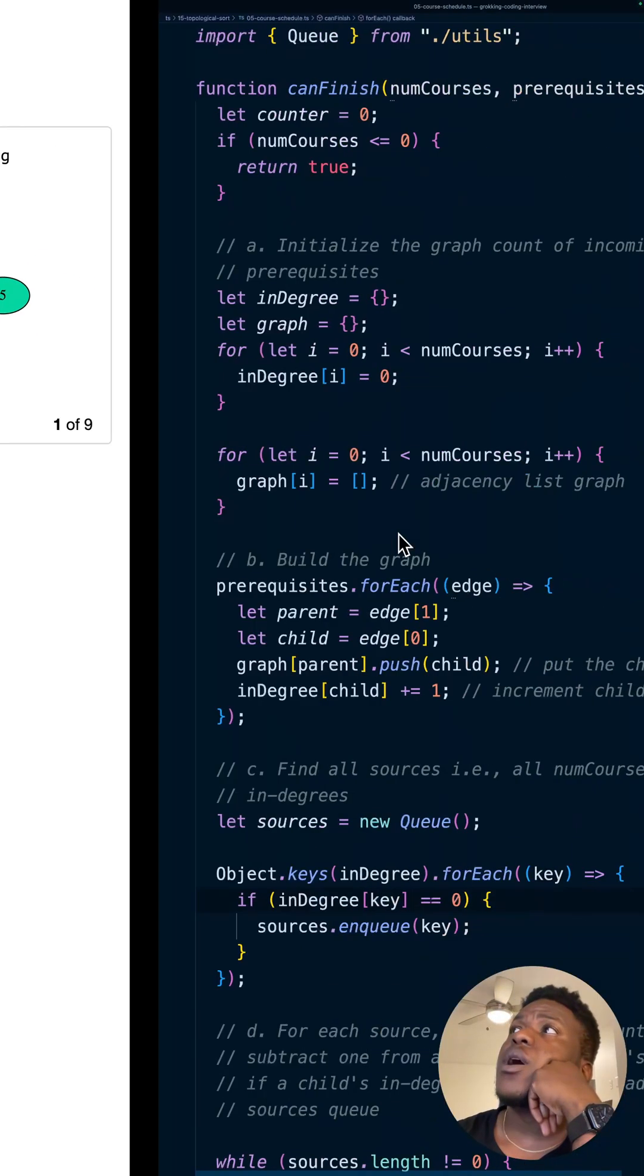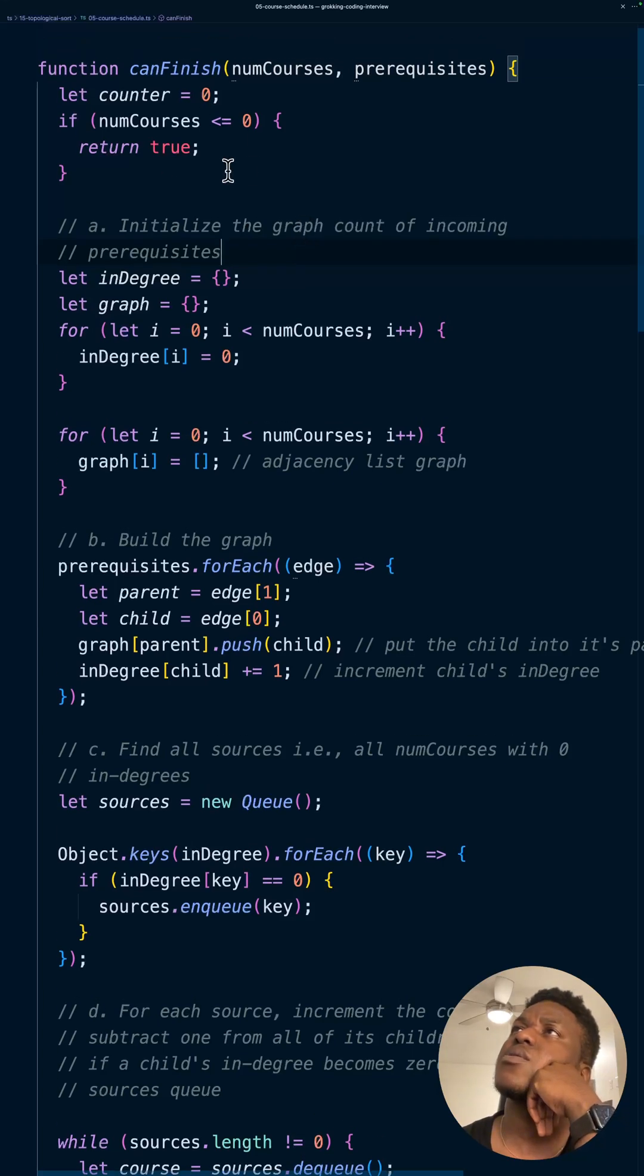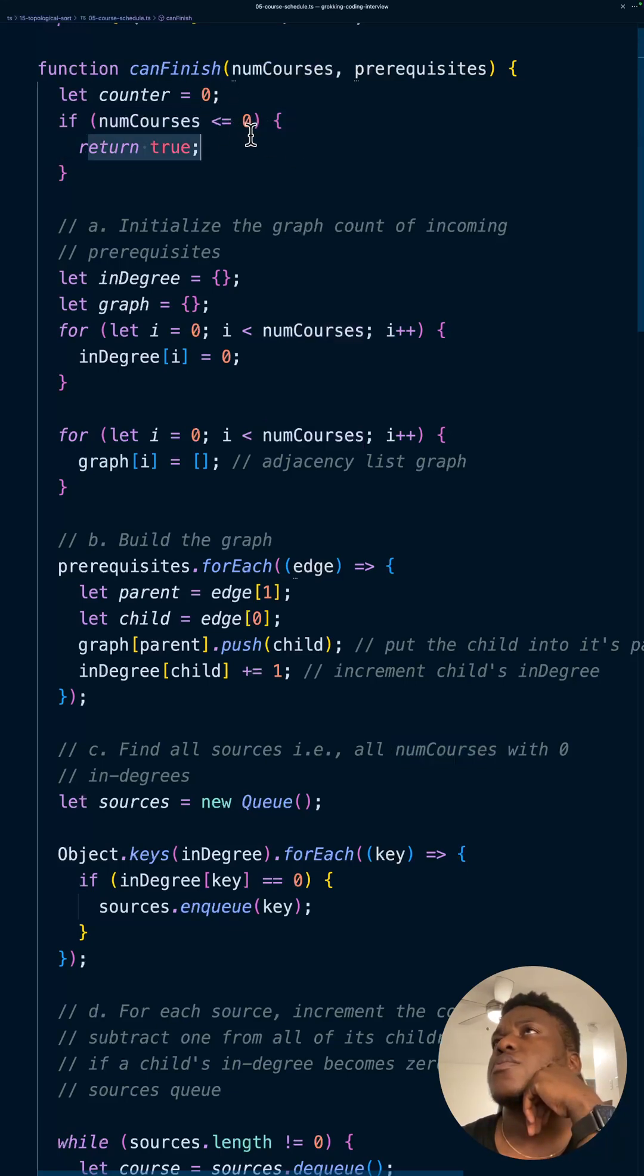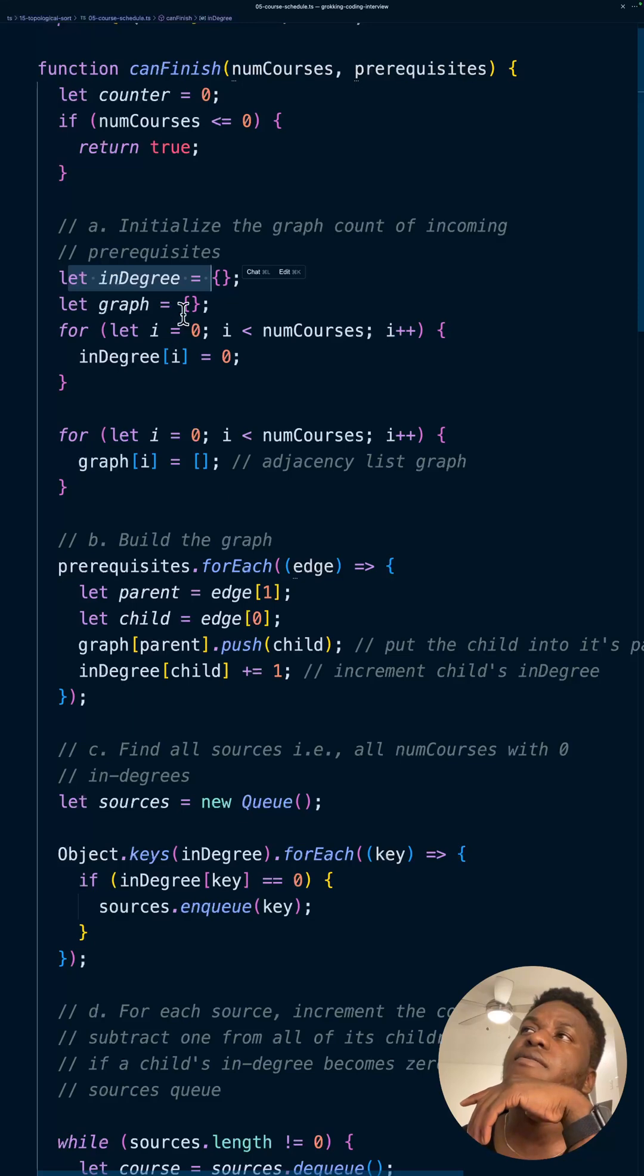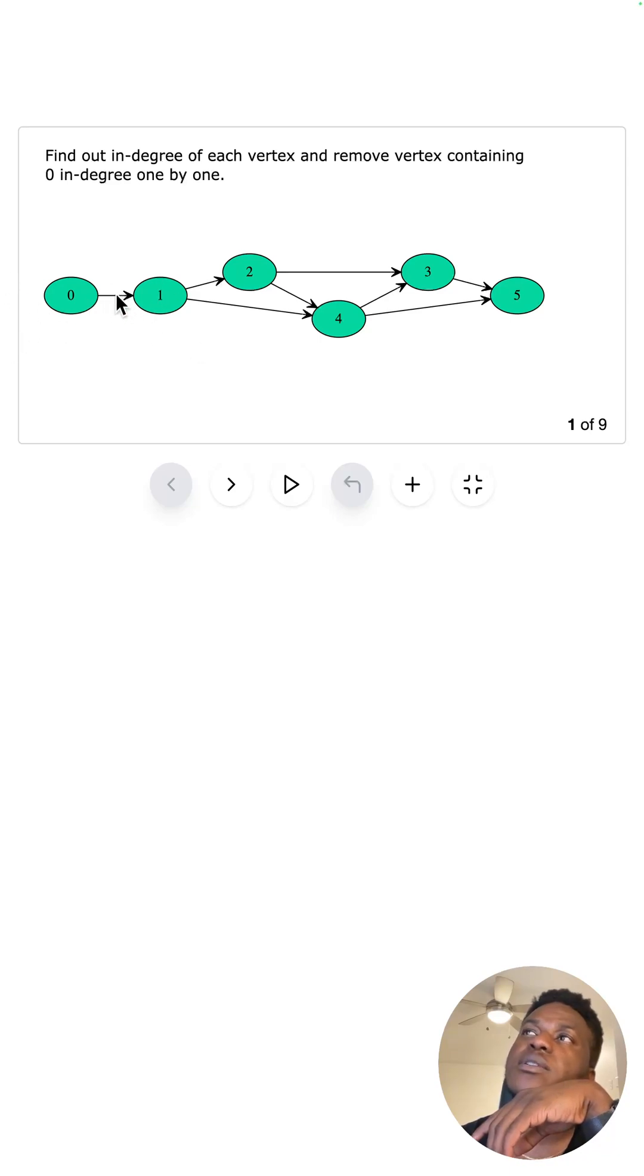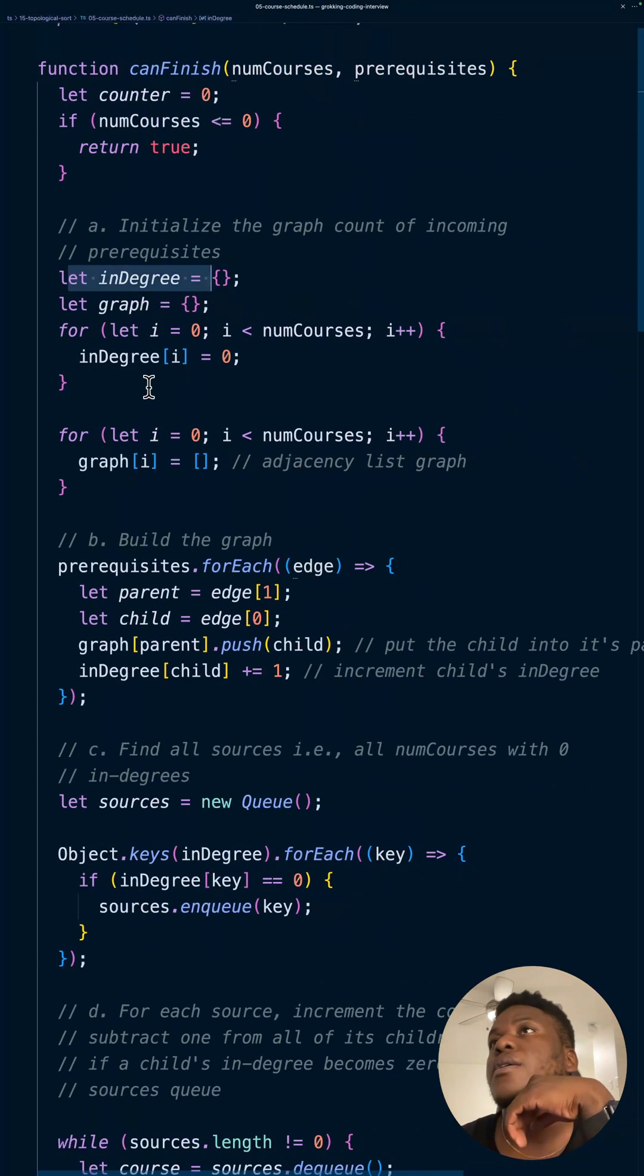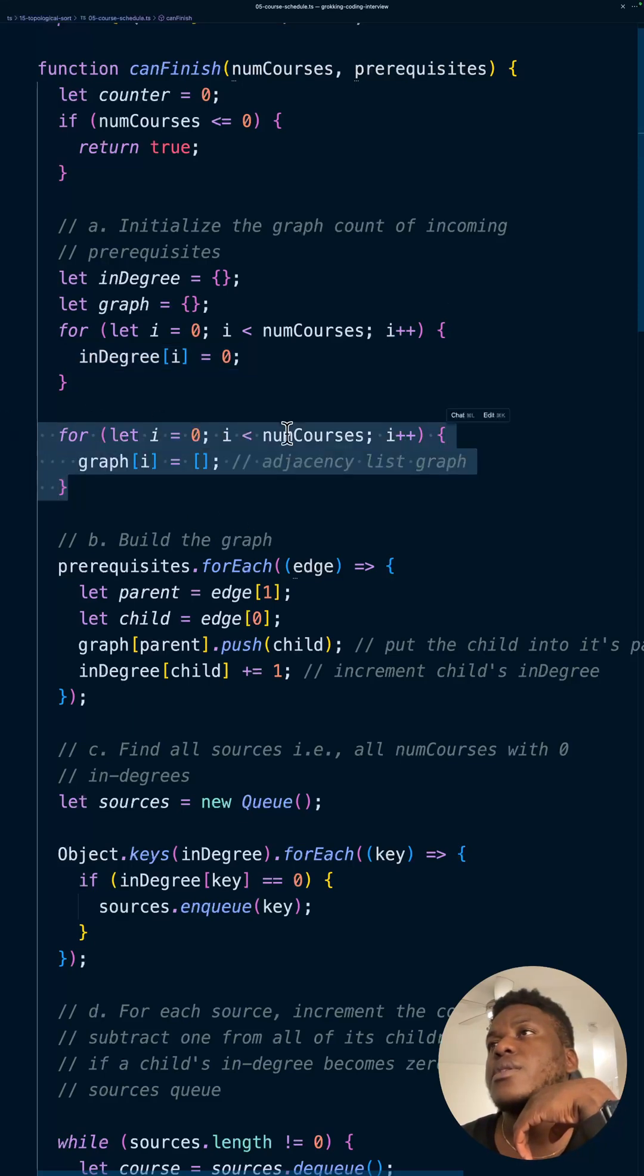You would notice that a lot of the code looks similar across these topological sort problems. We always check: is it less than or equal to zero, the number of courses? Then just return true because obviously you can finish if you have nothing to do. Then the in-degree basically keeps track of the number of inflows into that node. This has an in-degree of zero, for instance, because nothing is coming into it. This has an in-degree of one because one connection is coming in. This has two because you can see two connections coming in here. We initialize everything to zero for all the various courses, and then we create this adjacency list, which is basically the construction of the graph.